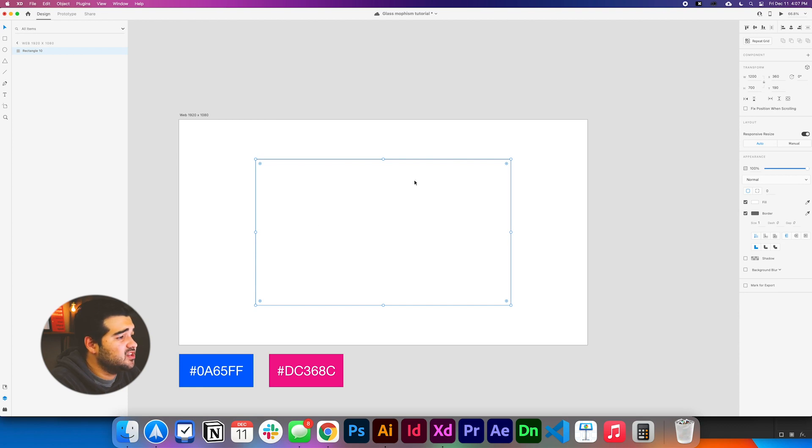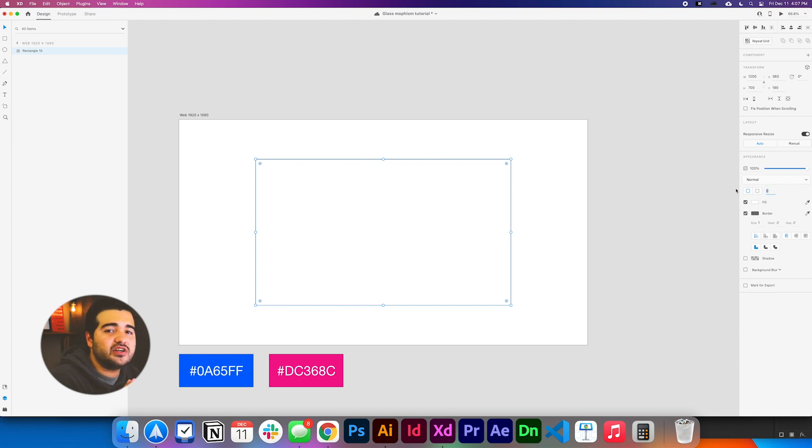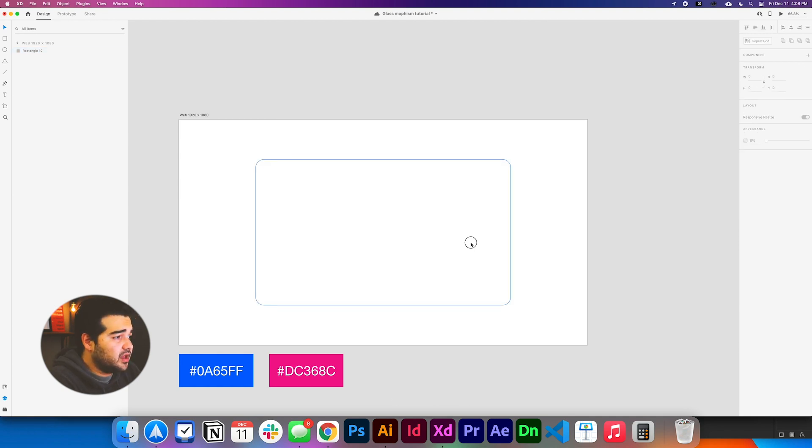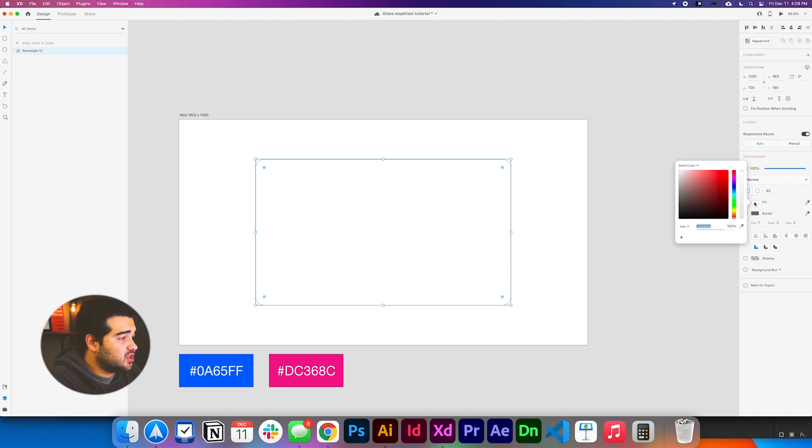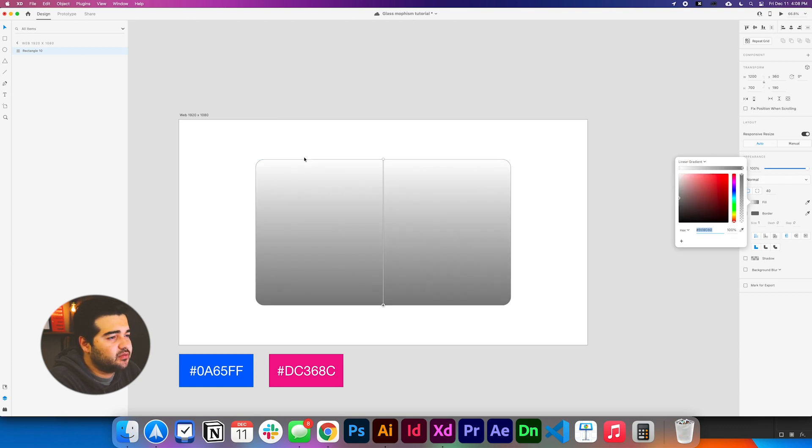That's it. Let's change the corners to rounded corners because I see that they use a lot of rounded corners in the glassmorphism. Let's change it to 40%. And the first thing we're going to do with this is change the color to a gradient, to a linear gradient.